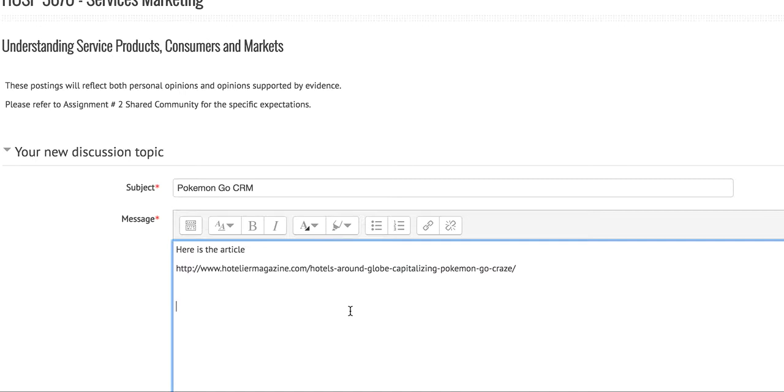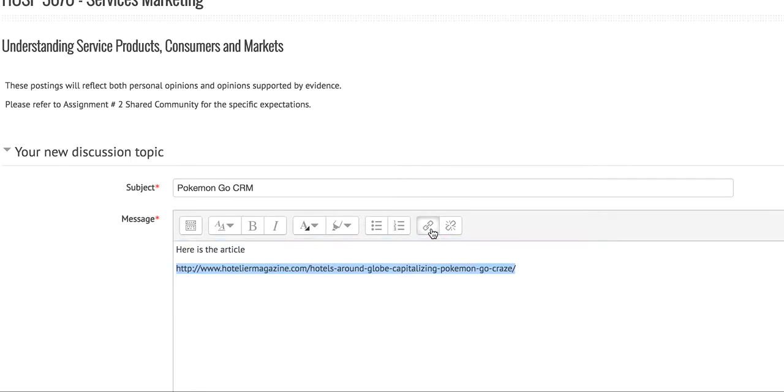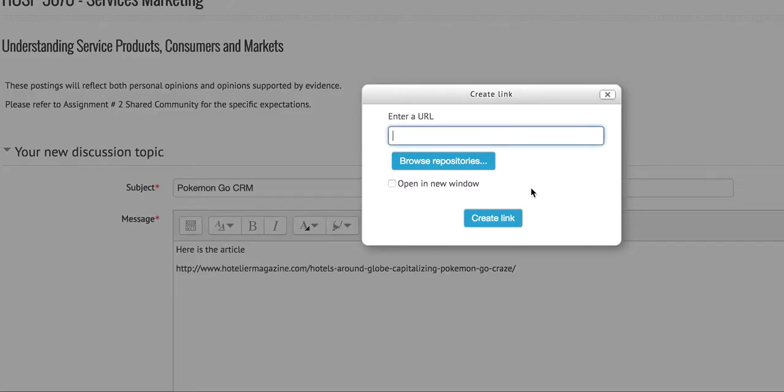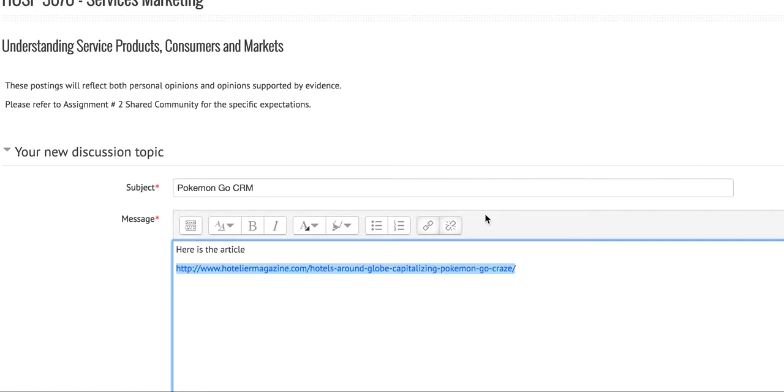We want to make it an active link to make it easier for colleagues to go straight to the article. What we do here is simply select the URL, go here to this link command button, and enter the URL. Once we do that, you see the difference - now it's in blue and when I click on it, it will take me to the article.